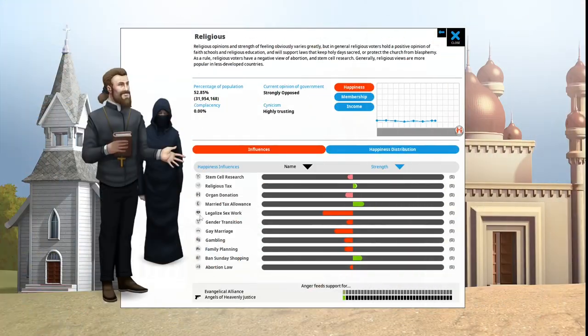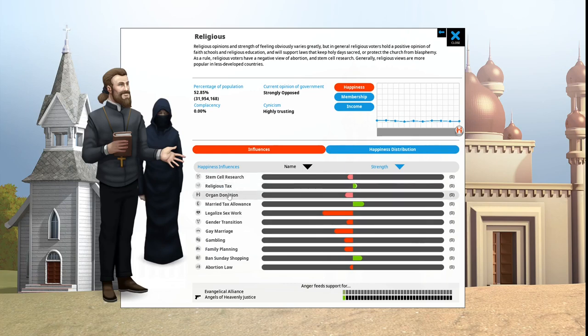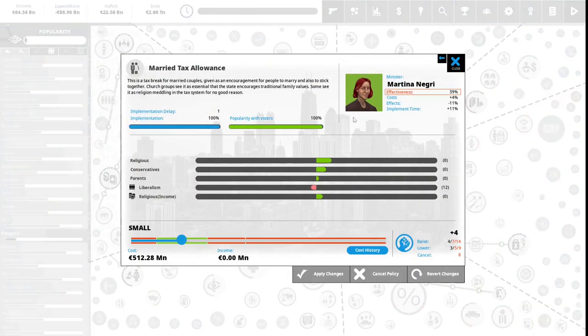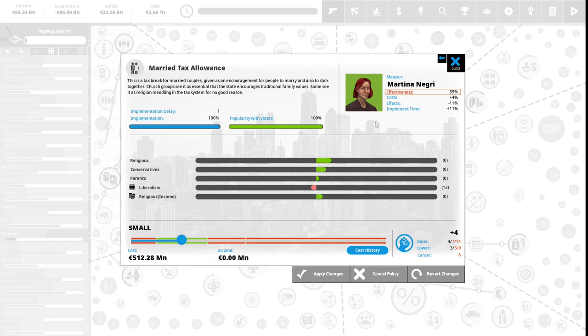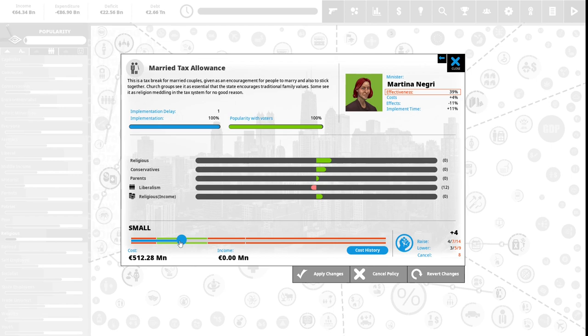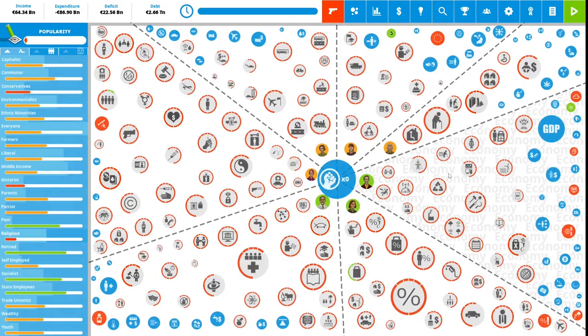We have four political capital to spend. Let's just go down the list. Married tax allowance: this is a tax break for married couples given as an encouragement for people to marry and also to stick together. Church groups see this as essential, that the state encourages traditional family values. This is 100% popular with the vote right now. Our married tax allowance is small. We are going to spend four political capital to make it advantageous.